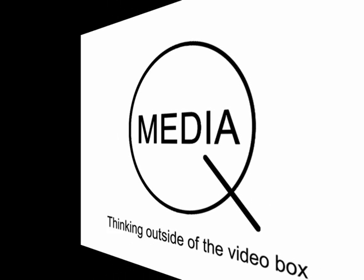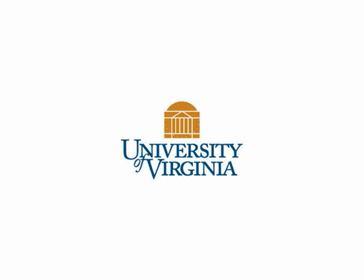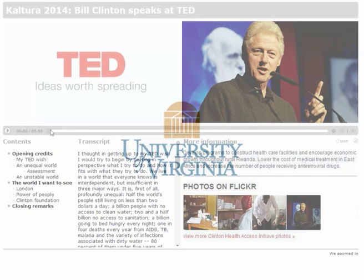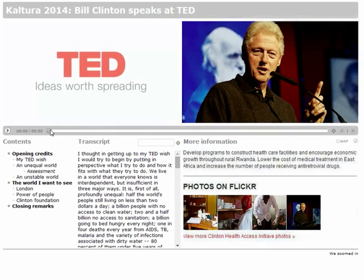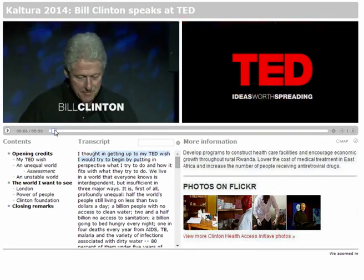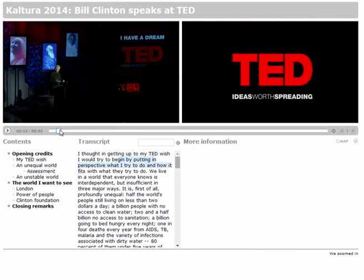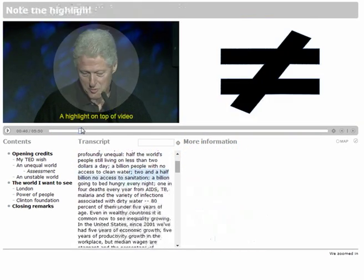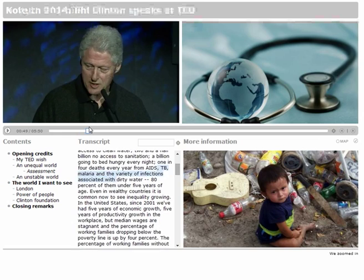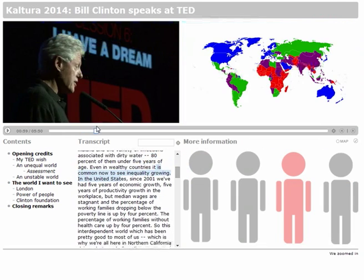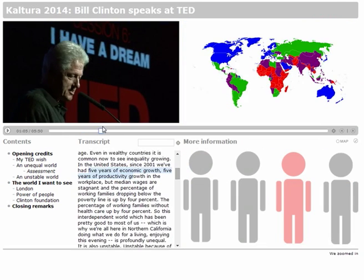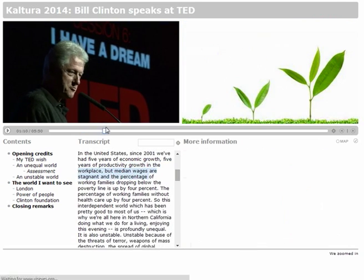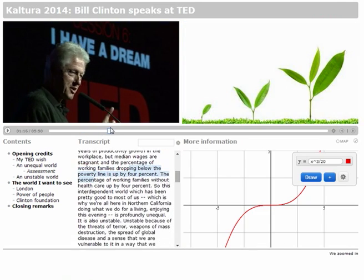QMedia is a new tool developed at the University of Virginia that provides new ways to use video for instructional and scholarly purposes. We like to think of it as video outside of the box. The viewer interacts with the whole screen and can see a wide array of web-based resources that offers a more immersive experience that adds context to support the video's narrative.